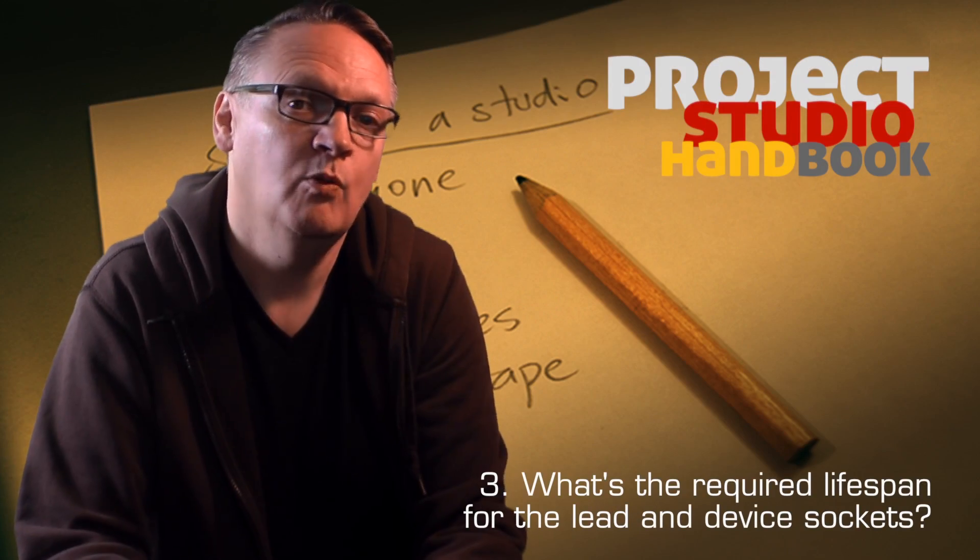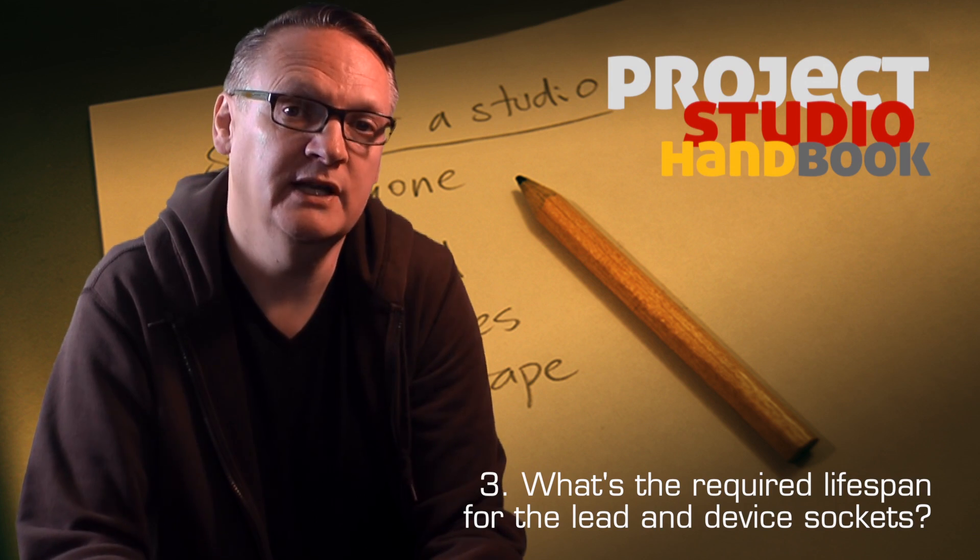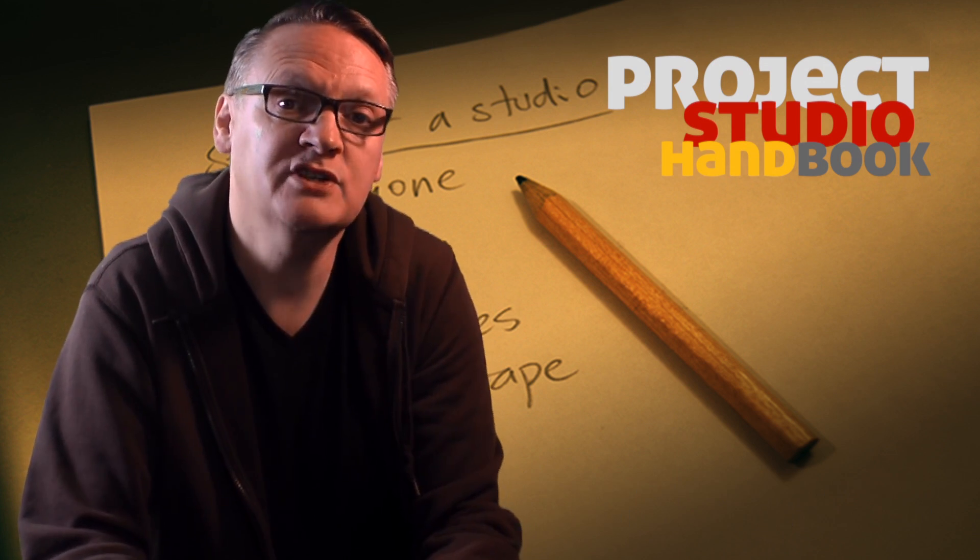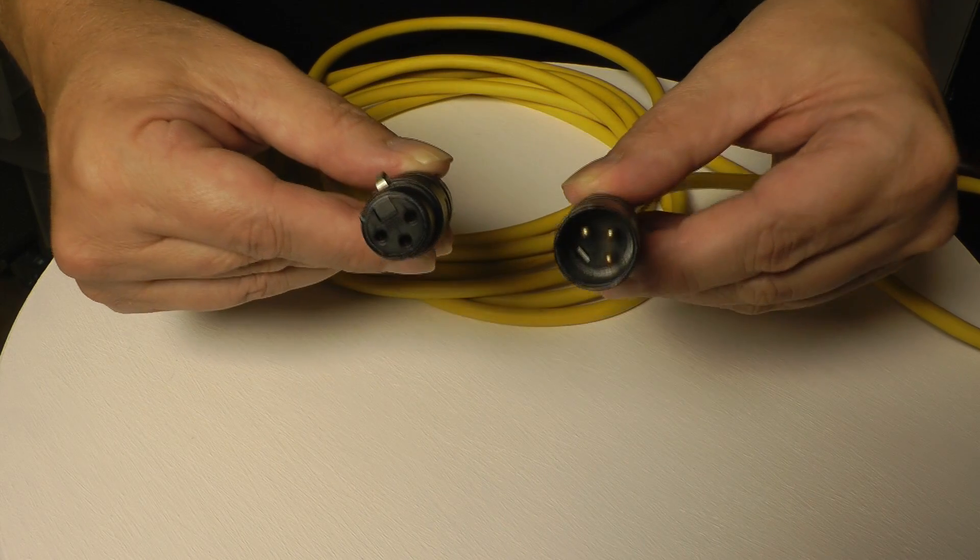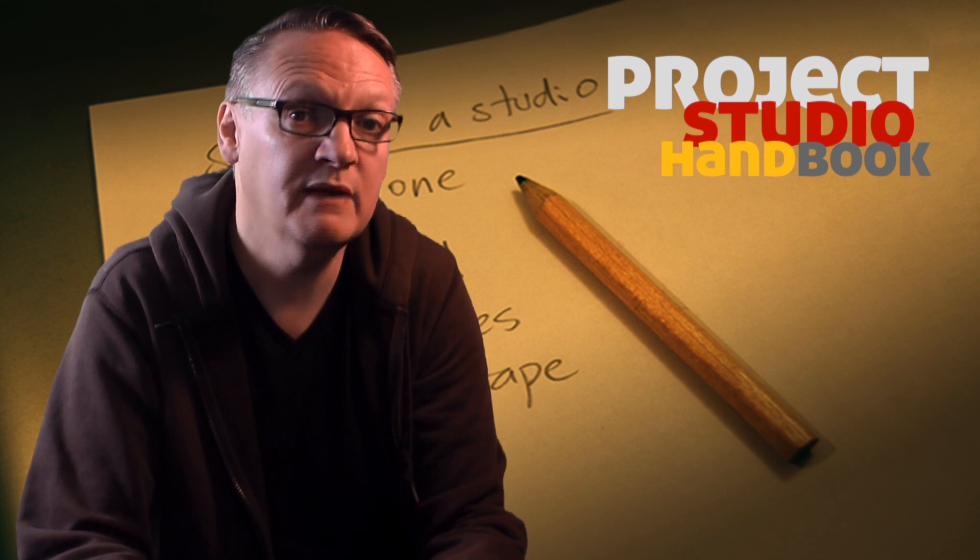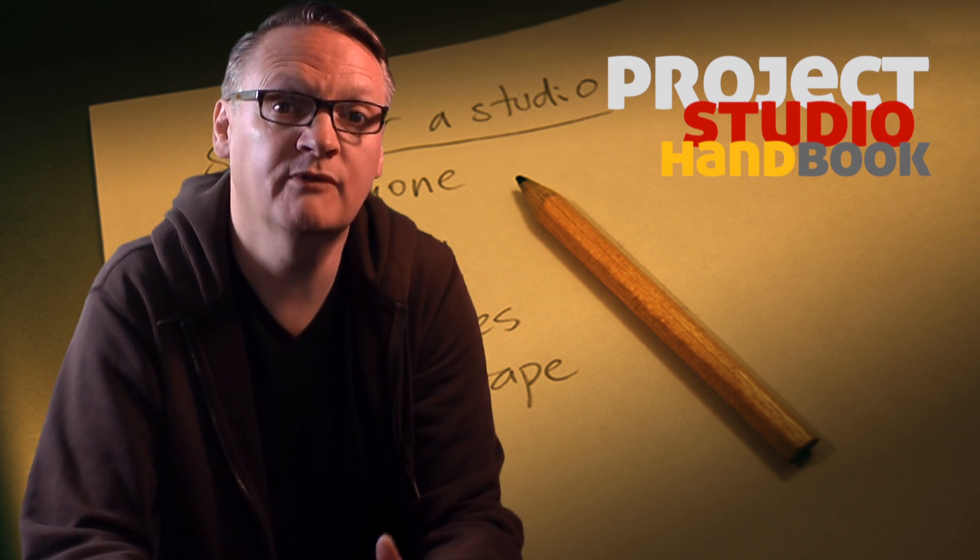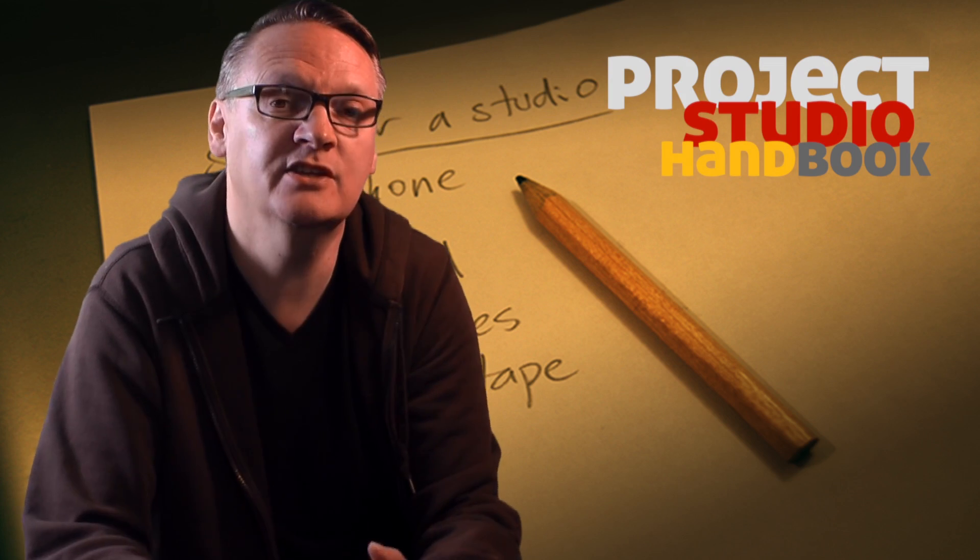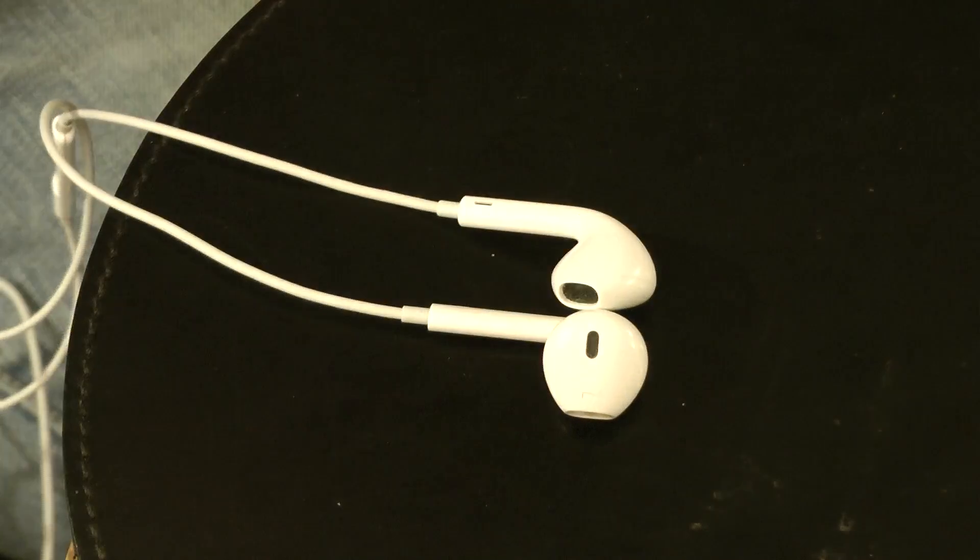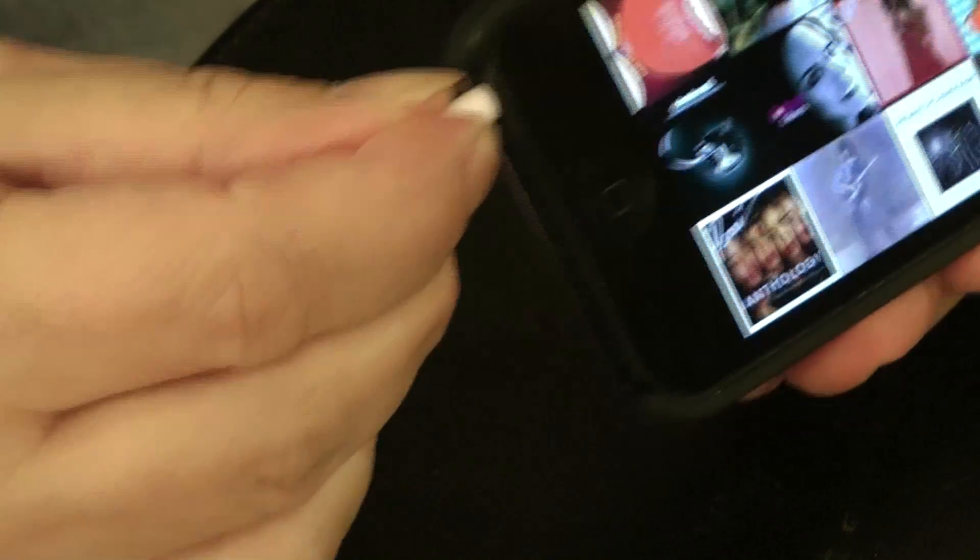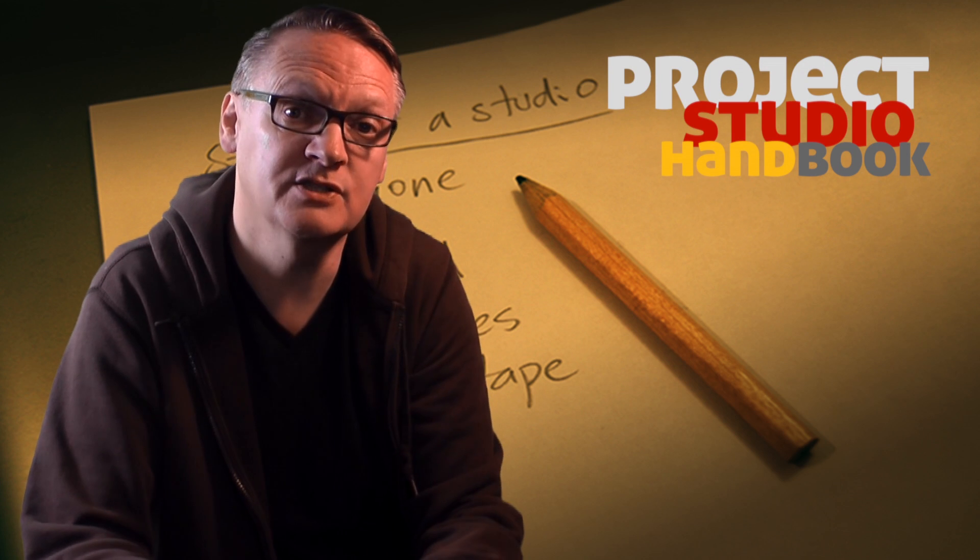Next up, what's the required lifespan for the lead? For example, a professional microphone lead might need to give several years of service, maybe tens of years of service, and therefore needs to be of high quality and robust standard and design, whereas a pair of headphones for a mobile phone or device may only need to last one or two years.